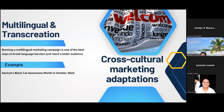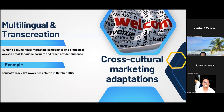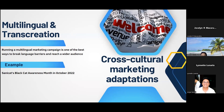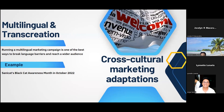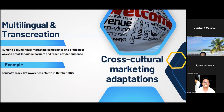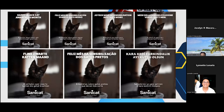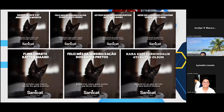Third on our adaptive strategies is translation and multilingual content. Running a multilingual marketing campaign is one of the best ways to break language barriers and reach a wider audience. For example, to celebrate Black Cat Awareness Month in October 2022, Sunny Cat — a company that sells cat products — launched a campaign to raise awareness about black cats and change people's perceptions from bad luck to good luck. Through their social media posts, Sunny Cat encouraged followers to share photos and stories of their black cats across Instagram and Facebook.